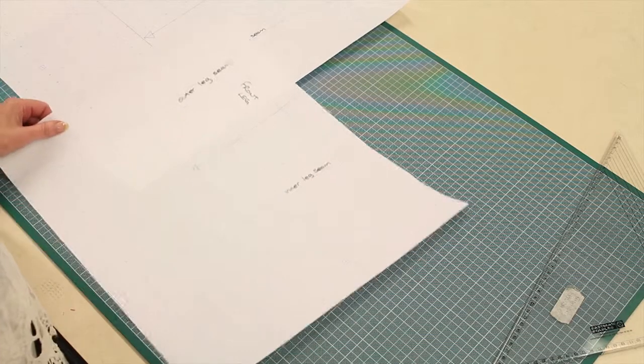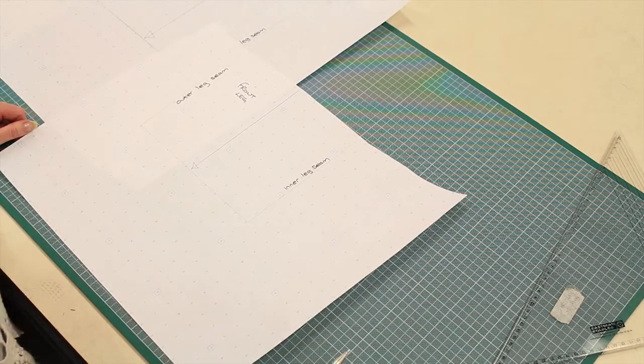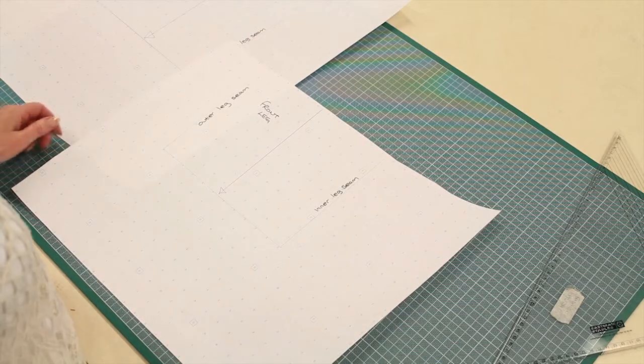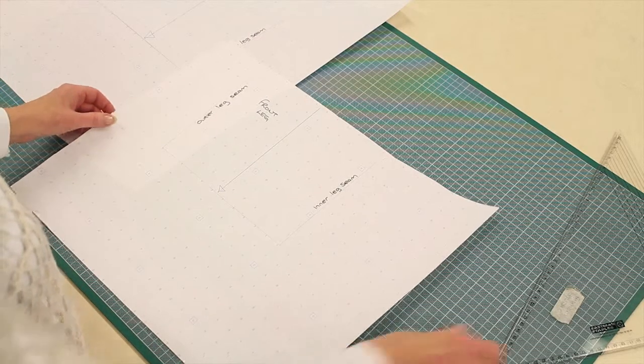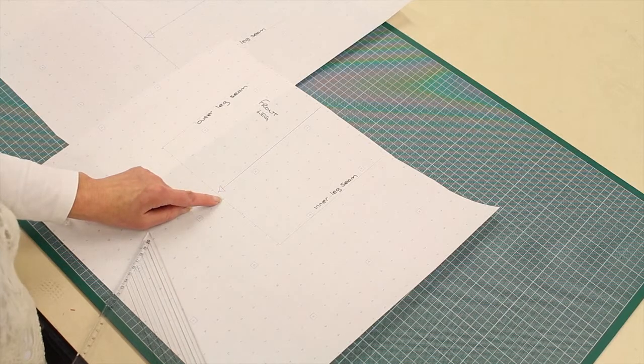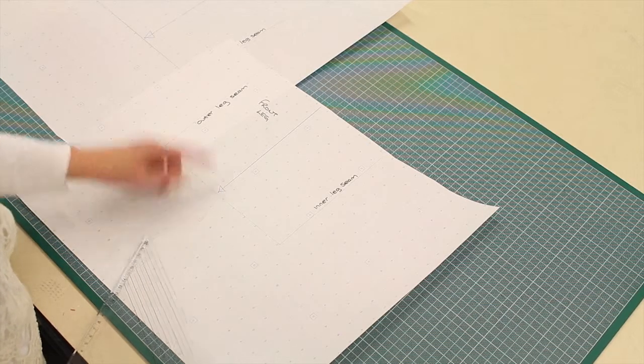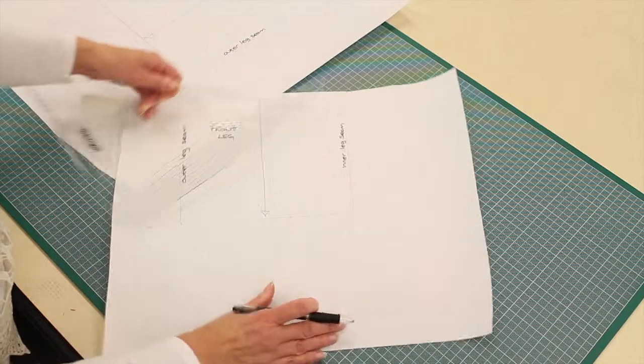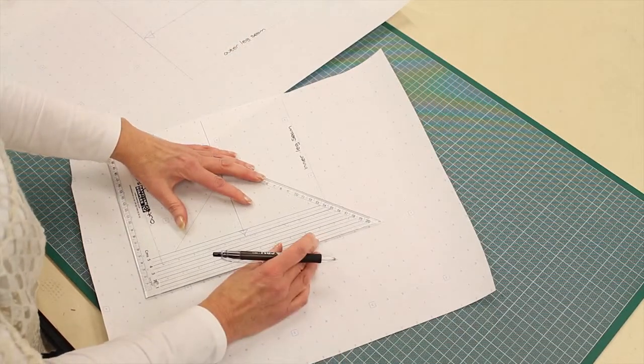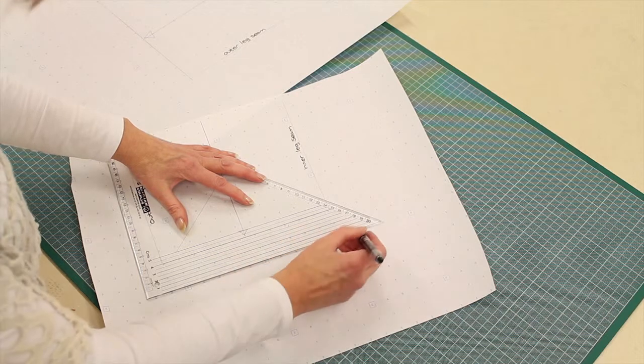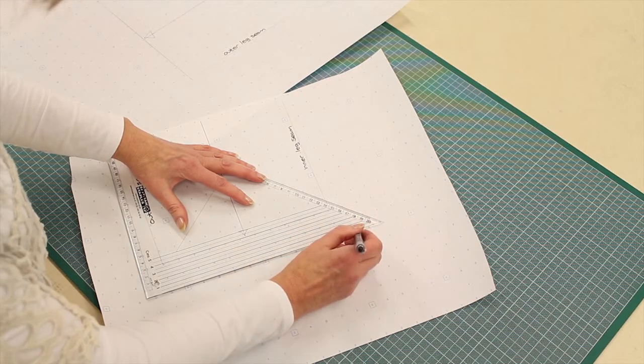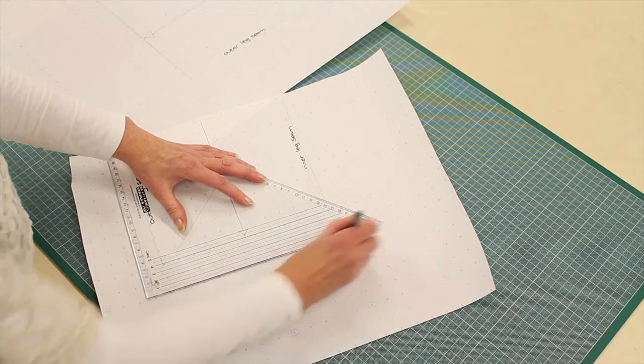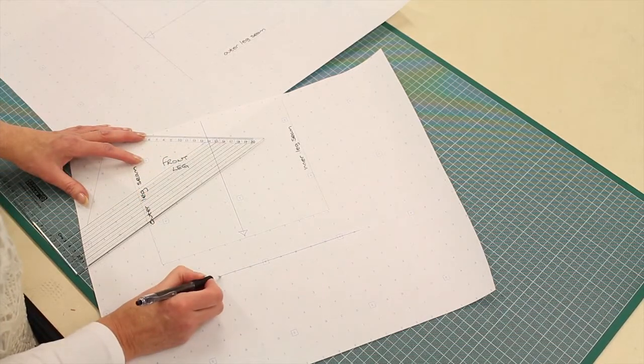Well, first of all, you want to think of the depth of your turn-up. So again, depending on your fabric and your design, this is the finished length of the trouser. I'm going to put a turn-up on this trouser of, let's say, four centimeters. So there's my four centimeters.